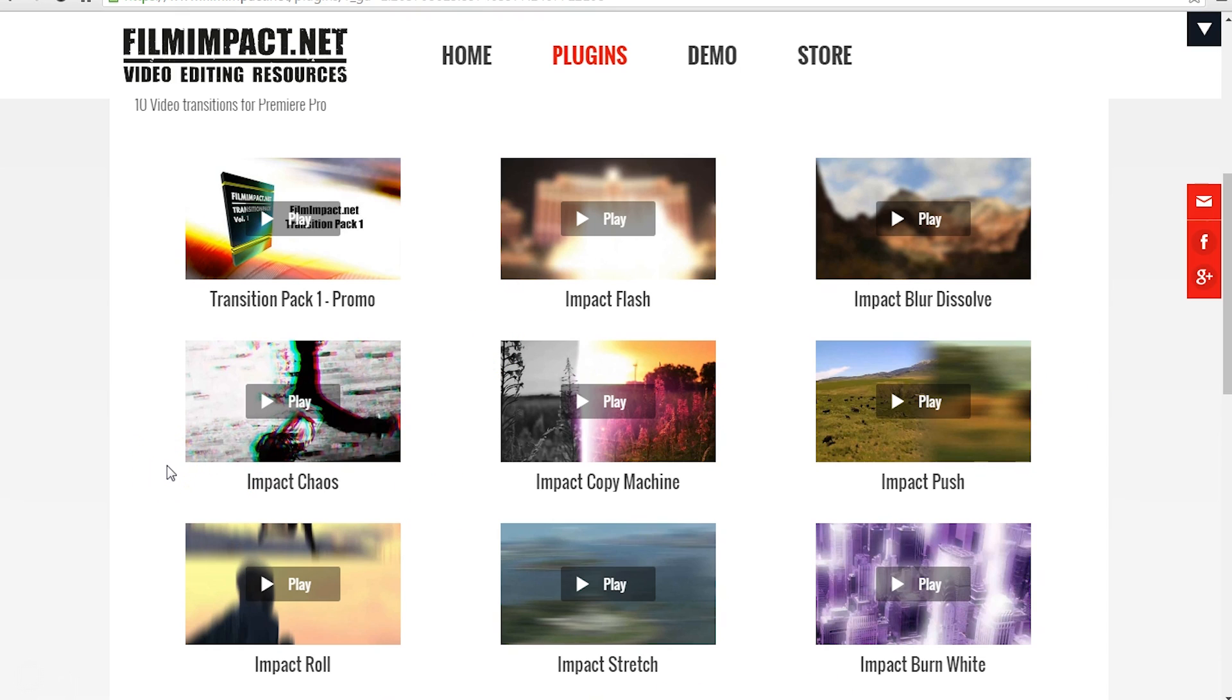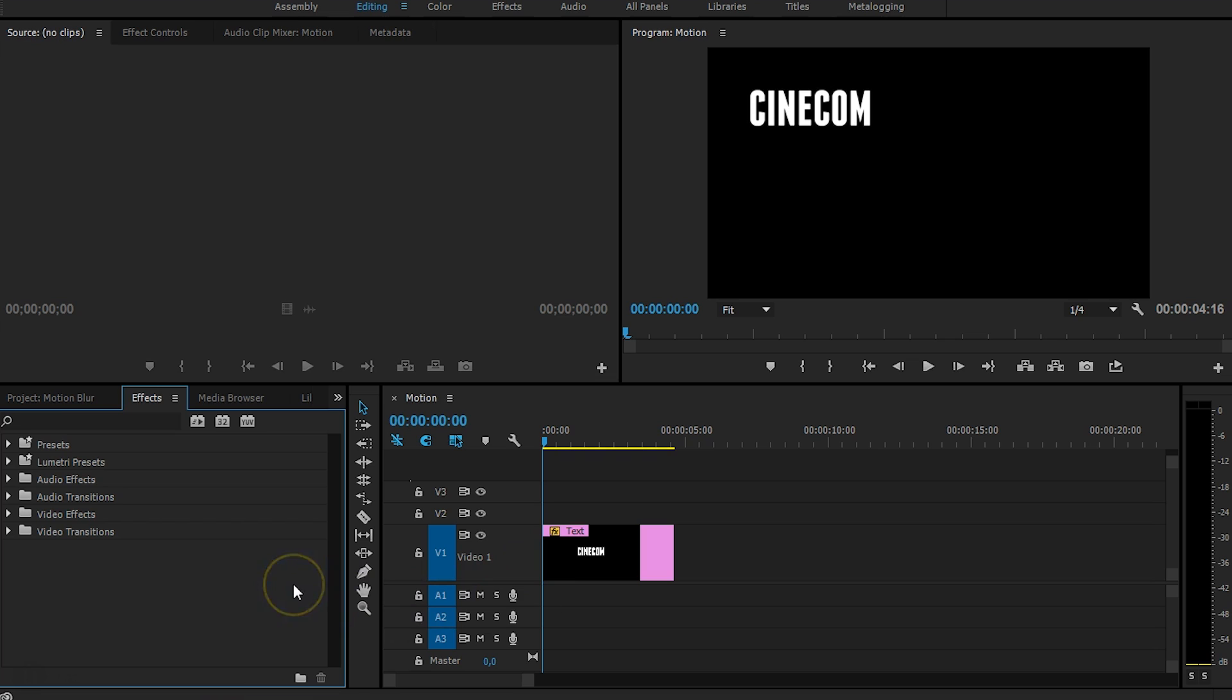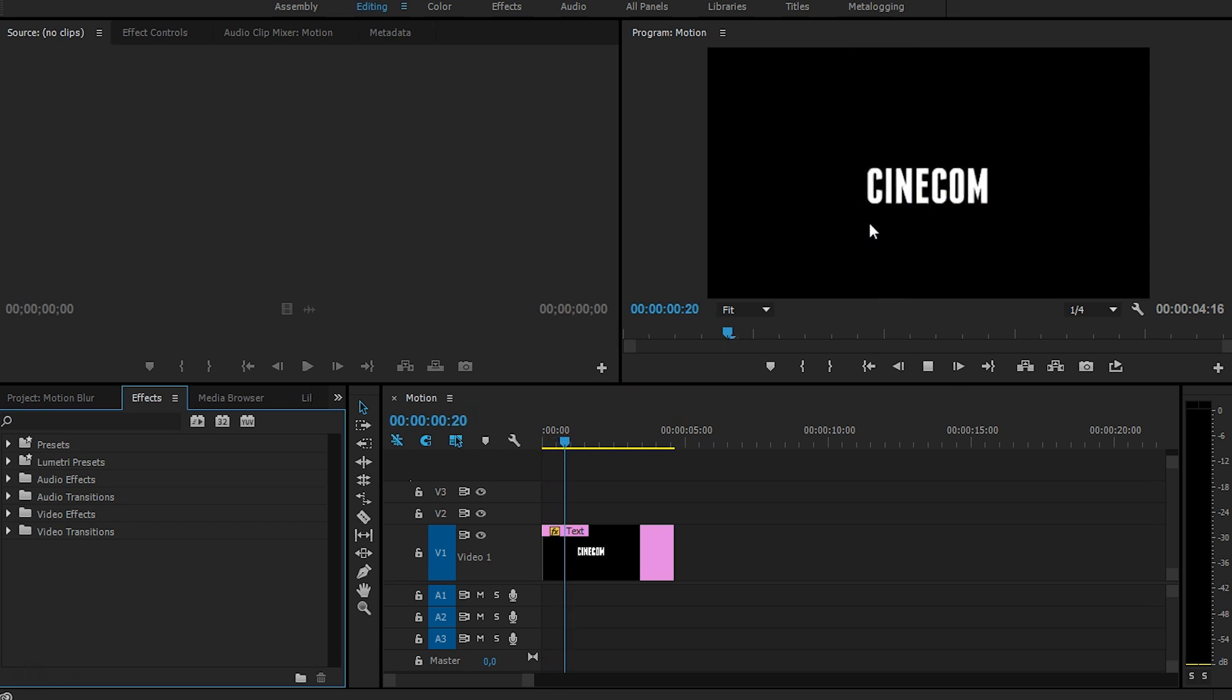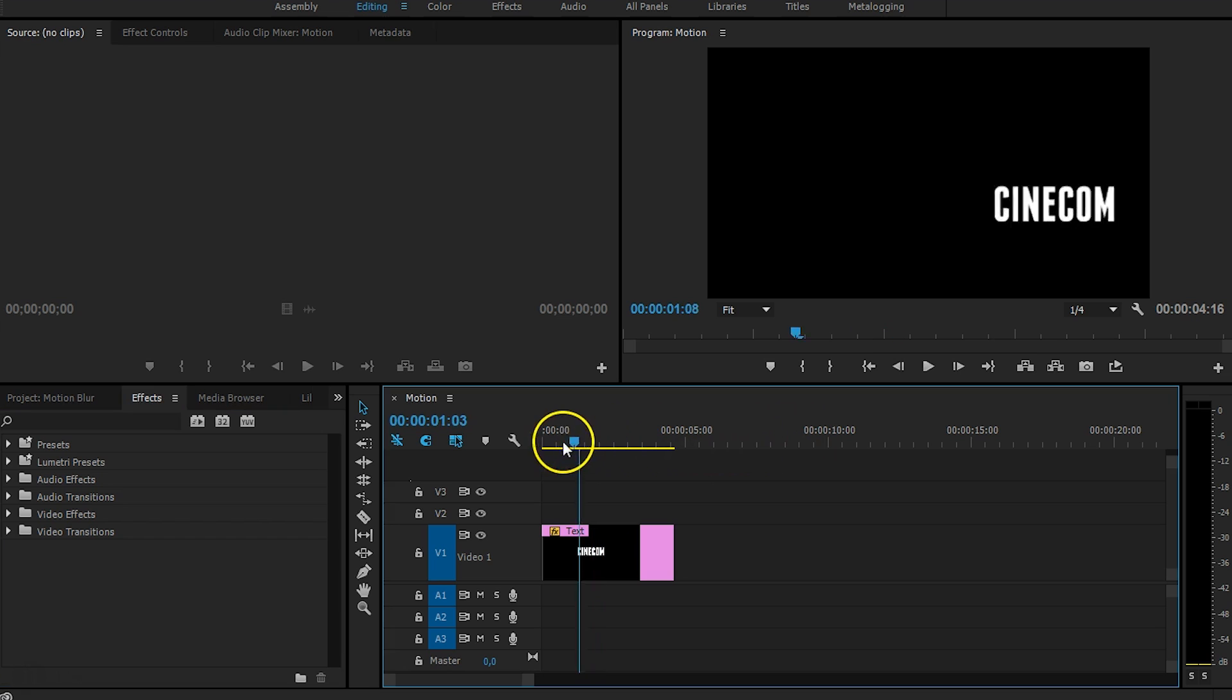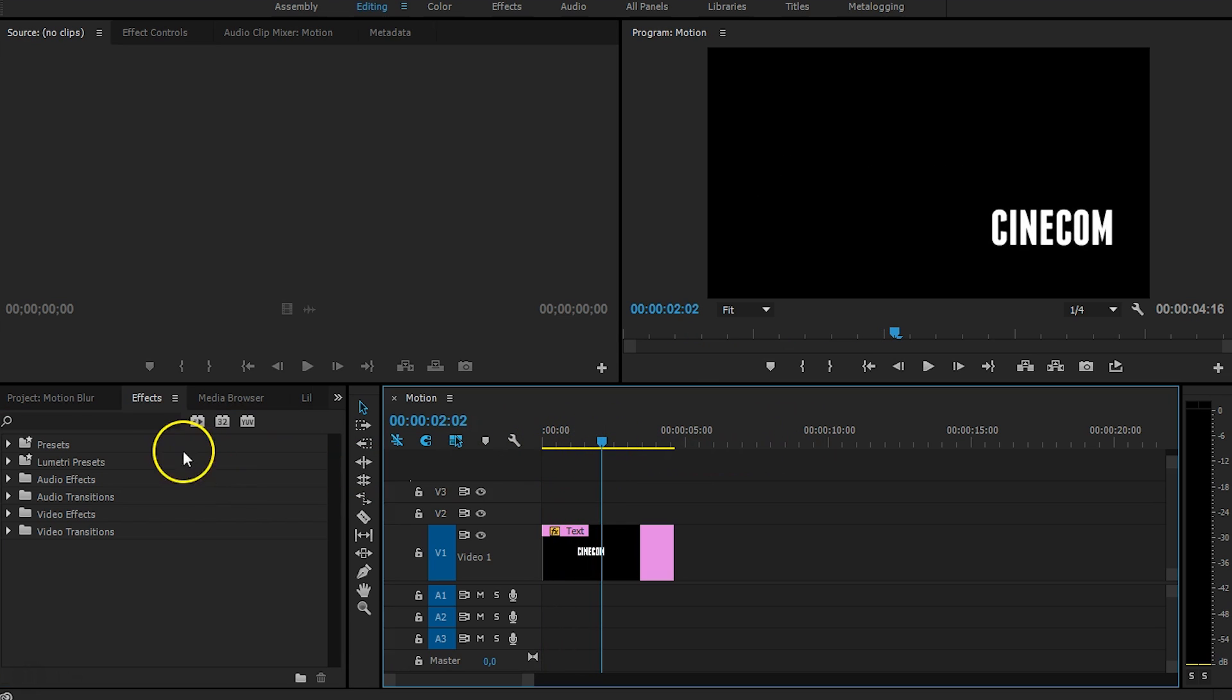But there is a workaround to do it without any third-party plugins and just using the built-in effects here in Premiere Pro. But first let's take a look at the thing that we are going to add that motion blur to, that is this animation right here. So Cinecom is going from the left to the bottom right.